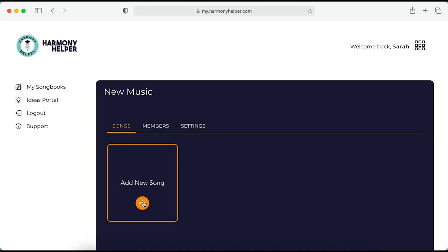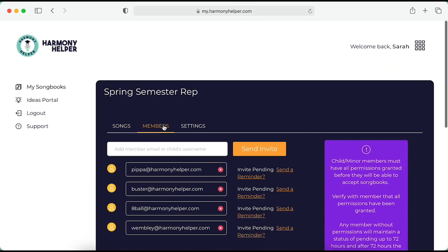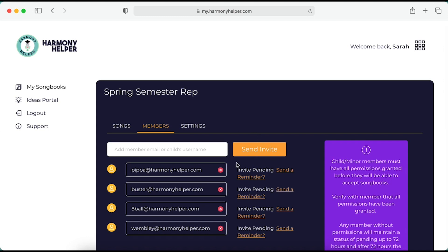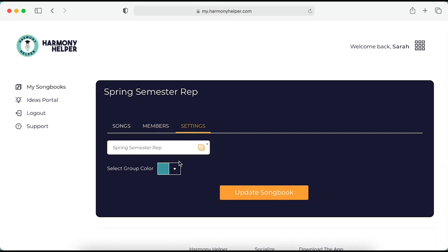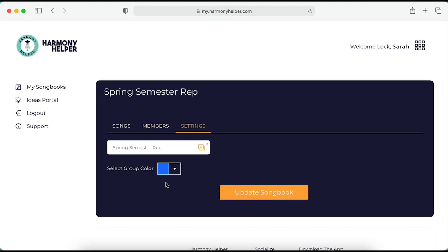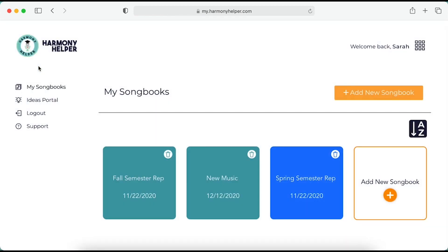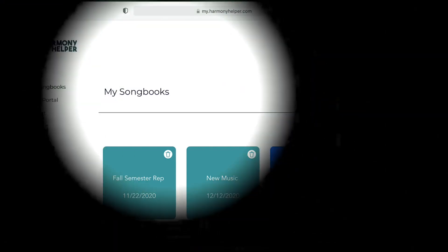Add songs, manage your songbooks and songbook invitations, change the color of your songbooks. Sit back and relax — we'll show you how it all works. Let me be your personal guide through the how-tos of Harmony Helper for Groups.